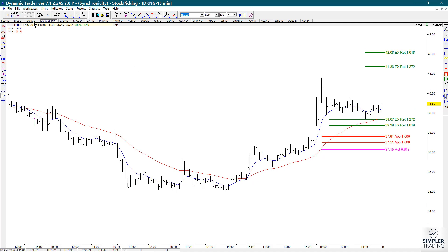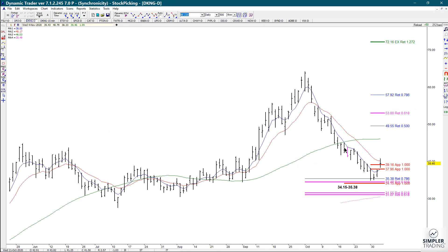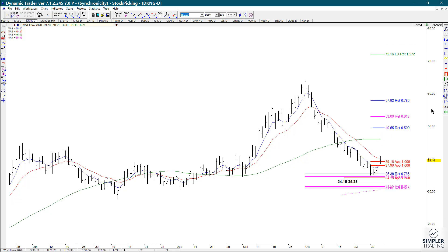But remember, in the bigger picture we've had a huge decline, and even if we just get a little bit more of a retracement, there's some healthy upside potential. Anyway, that's that and I'll see you tomorrow.